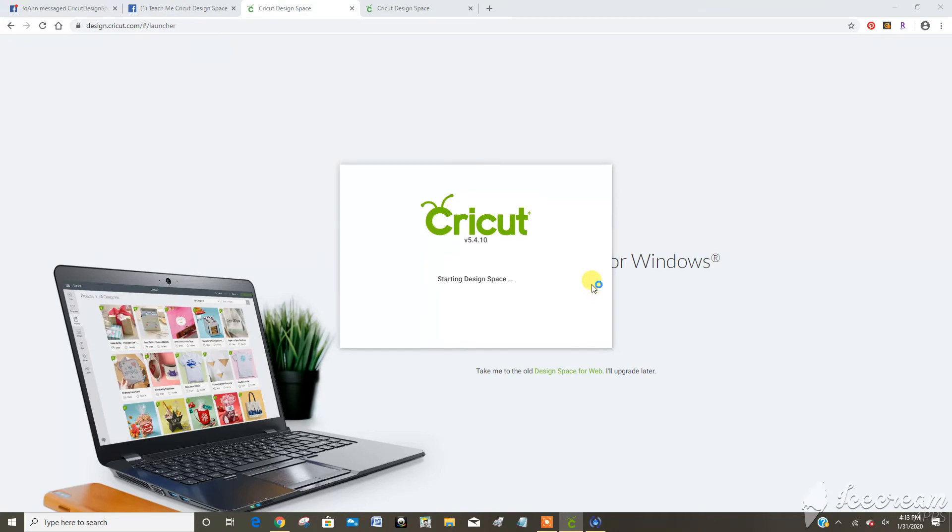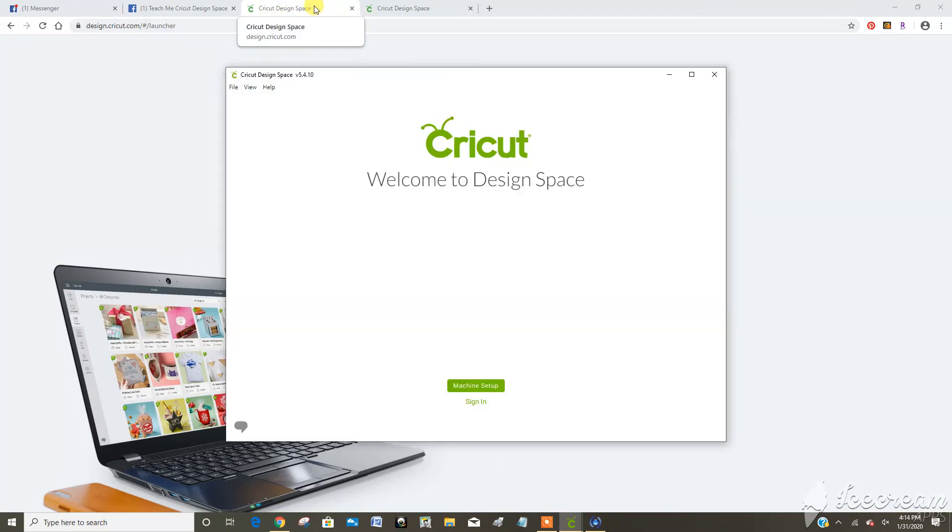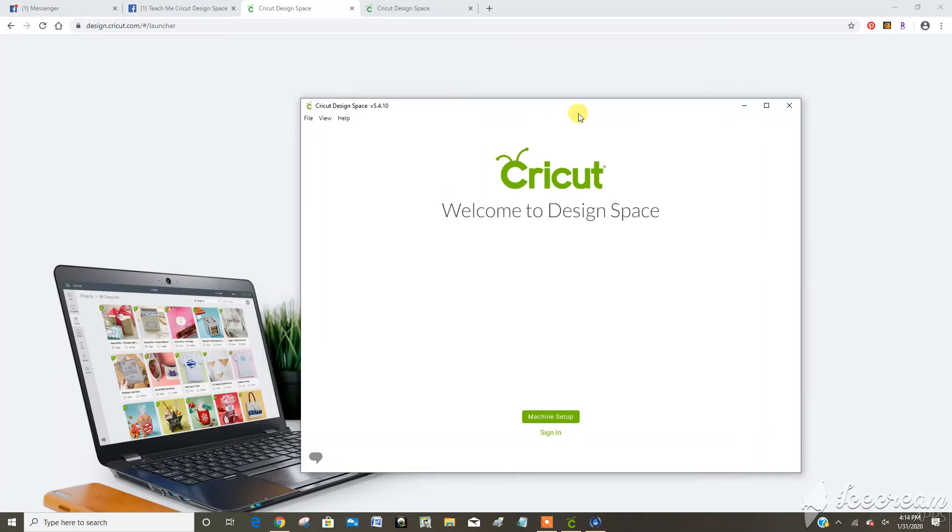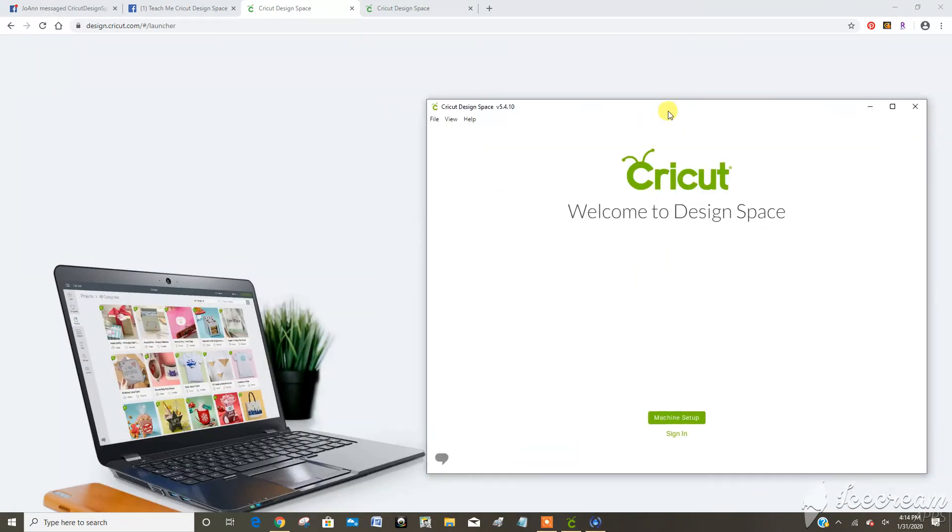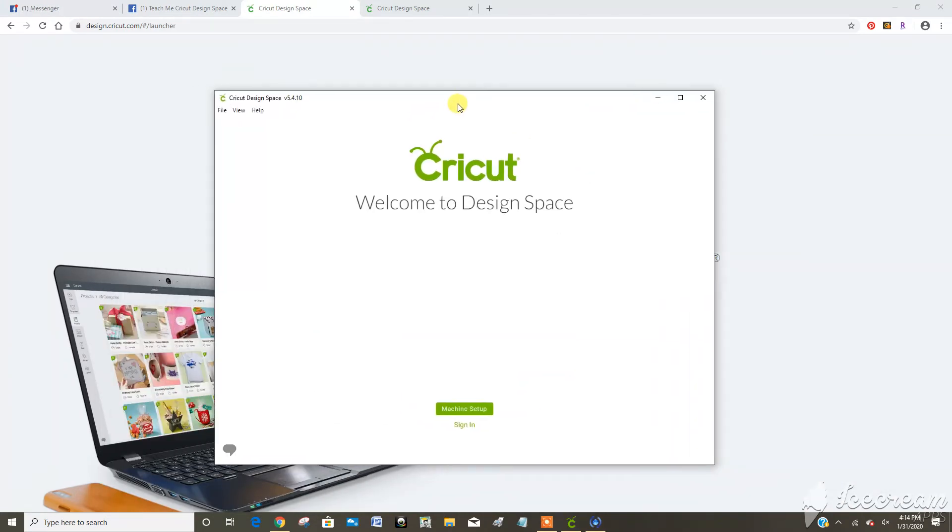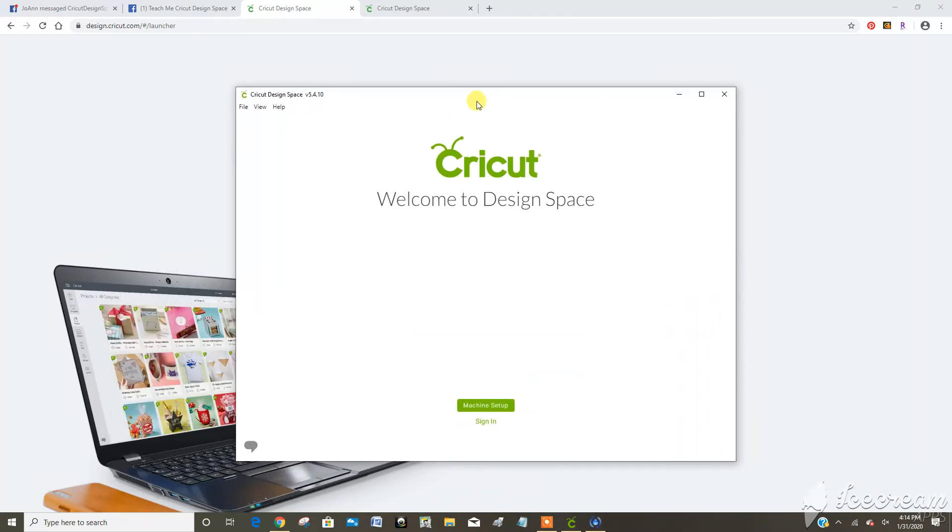It's launching the program actually. Here it would have been launching on a browser window, here it's actually launching the program. So you can see this is its own independent program like opening Inkscape or Photoshop or something like that.